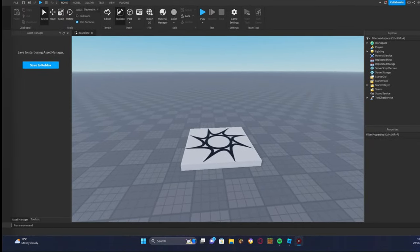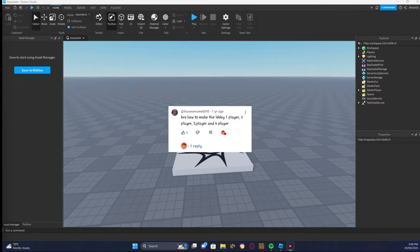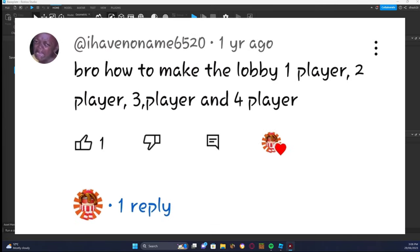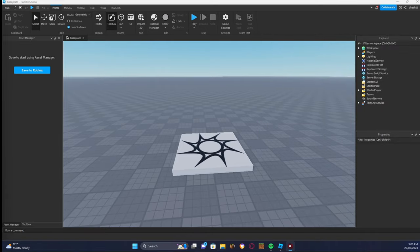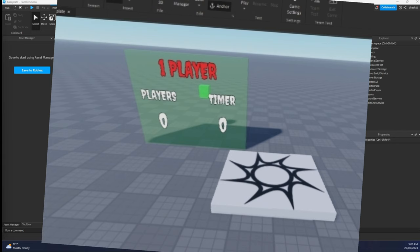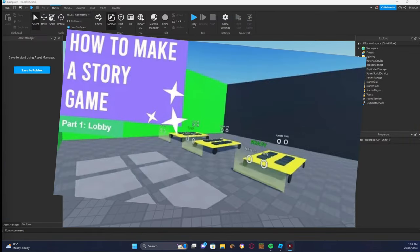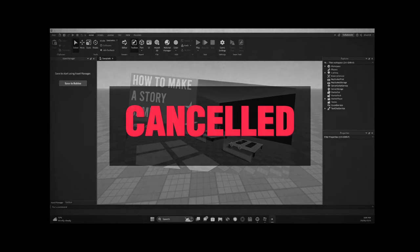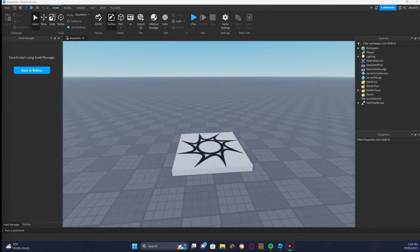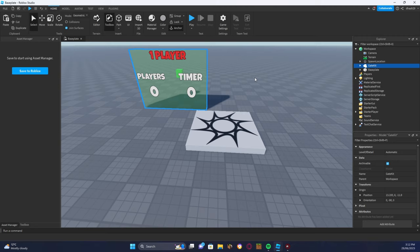Hey guys, welcome back to another video. Today I'll be doing a requested tutorial on how to make a story game lobby, but instead of adding unlimited players it will be a gate with a maximum player limit. For example, if you want that gate to teleport only four players, you can set a maximum of four players. Before we continue, I want to say my story game series is going to be cancelled — I'm getting bored of it and want to do more.